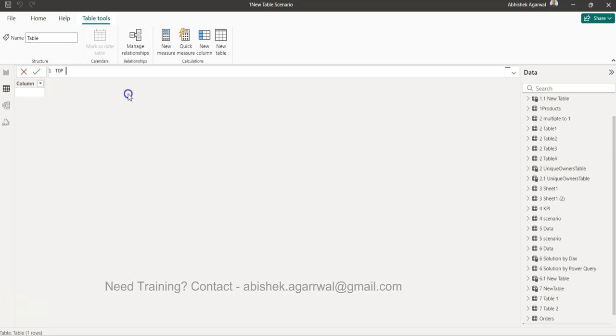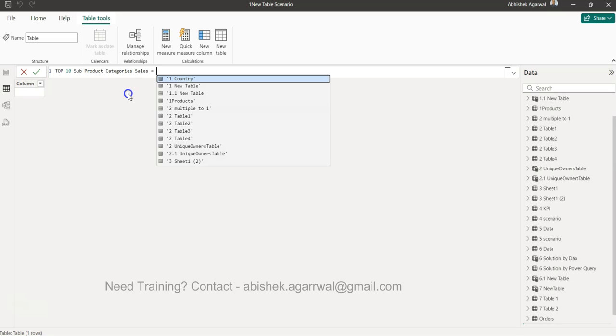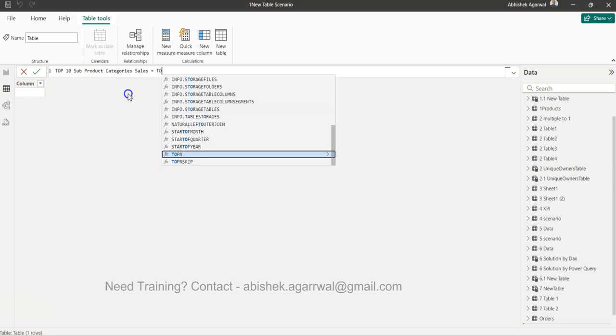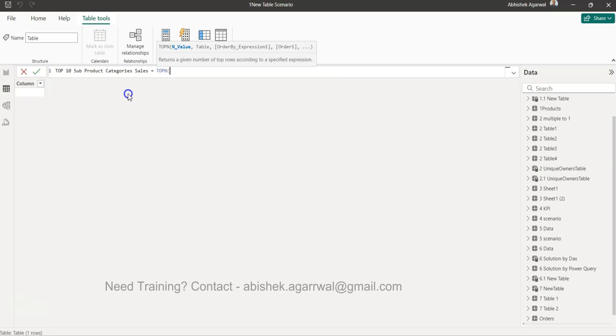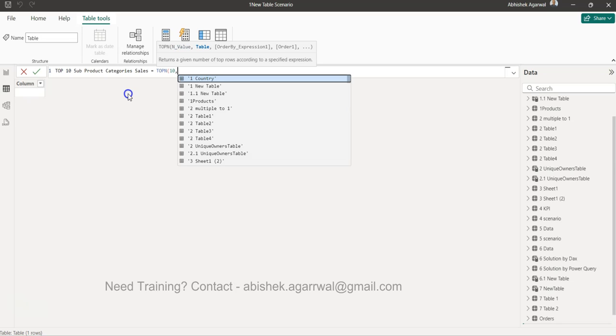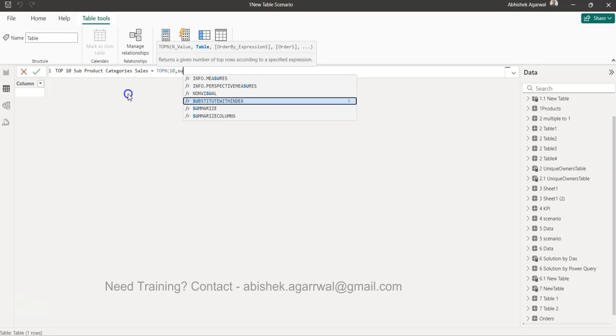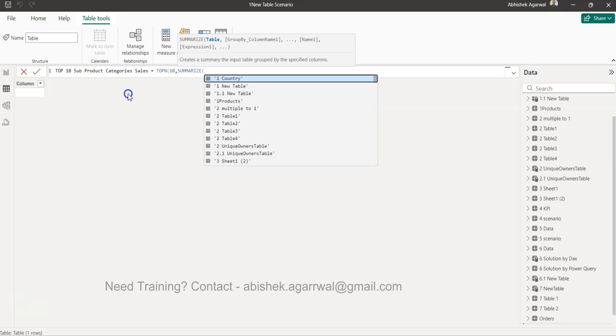In the new table we will say Top 10 Sub Product Categories Sales. Now we will use the function which is the TOPN, which helps us bring the top values because it brings the top 5, top 10, whatever we specify. In this case, top 10 brings the 10 rows to us. Now we need to specify the table, and here is the tricky part where we need to use the SUMMARIZE function.